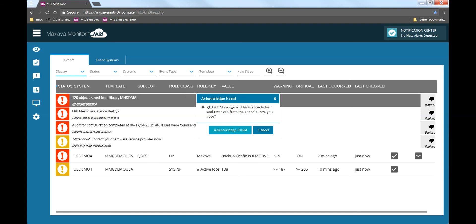So our automation and remote commands are starting to remove the issues from the display. However, sometimes we will need to take manual action. For example, looking at the remaining events, let's say I have now discussed the recent library save statistics with a colleague and she agreed I can remove that item from the displays. I do that by performing an acknowledgement.